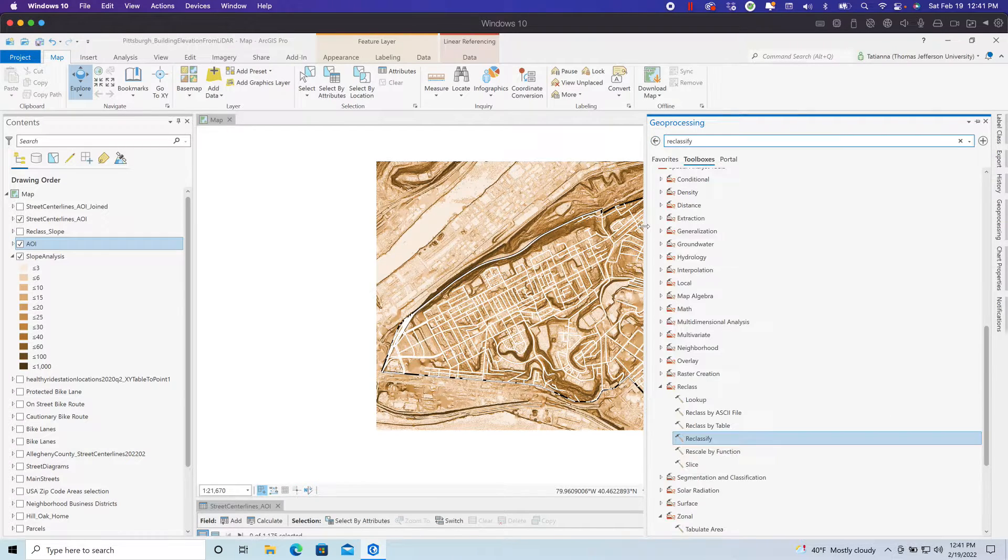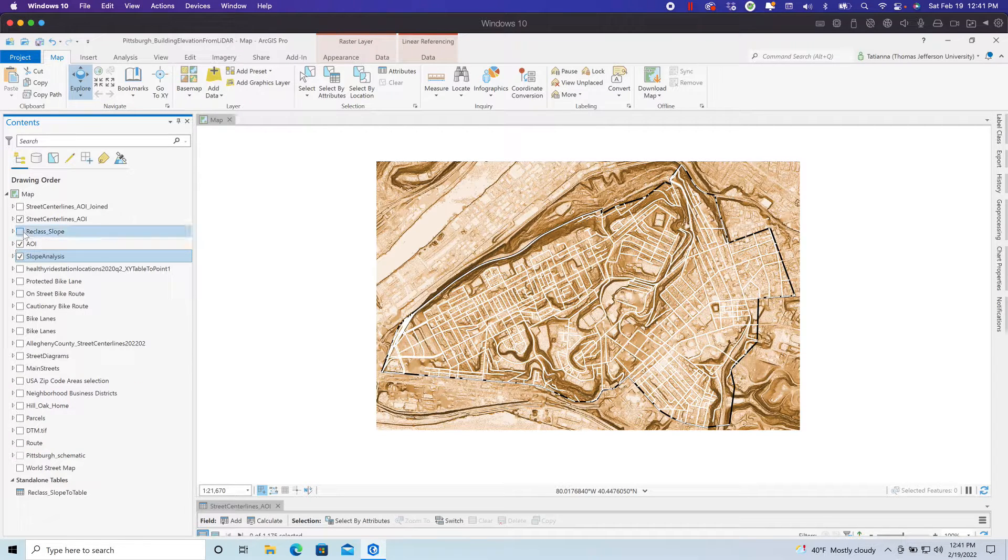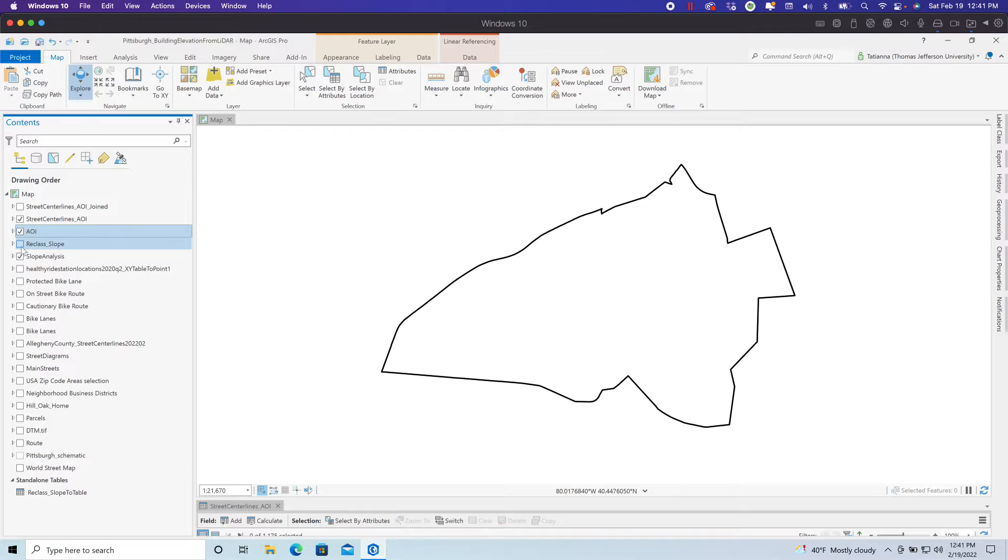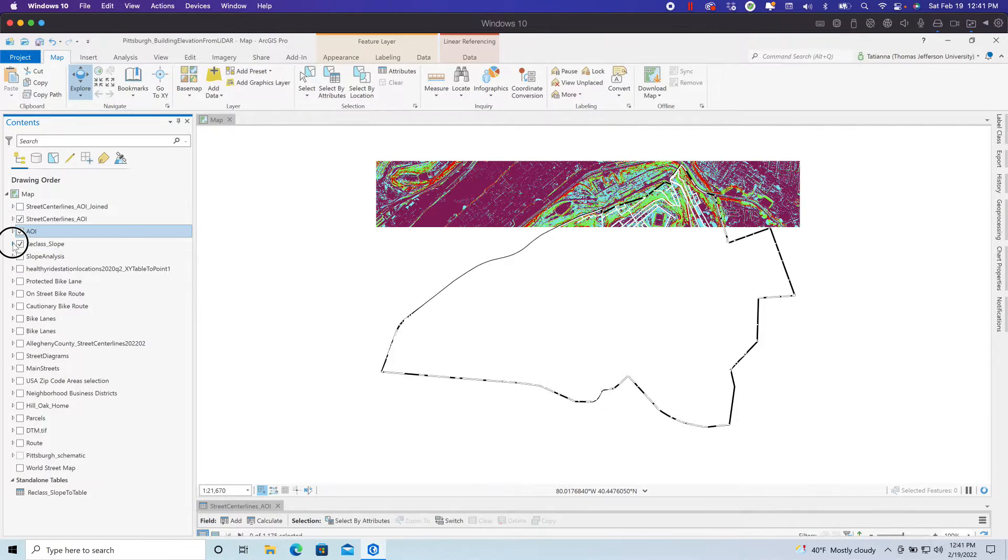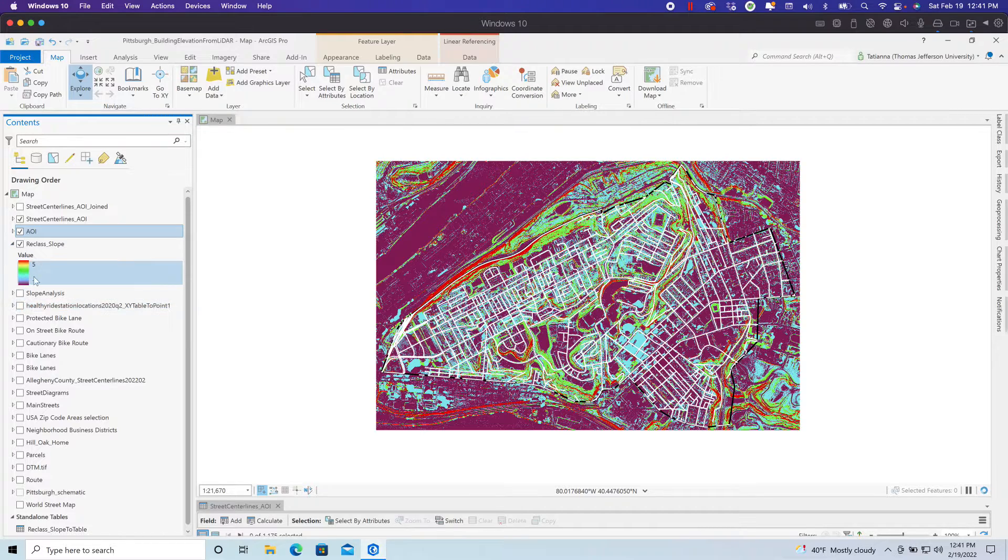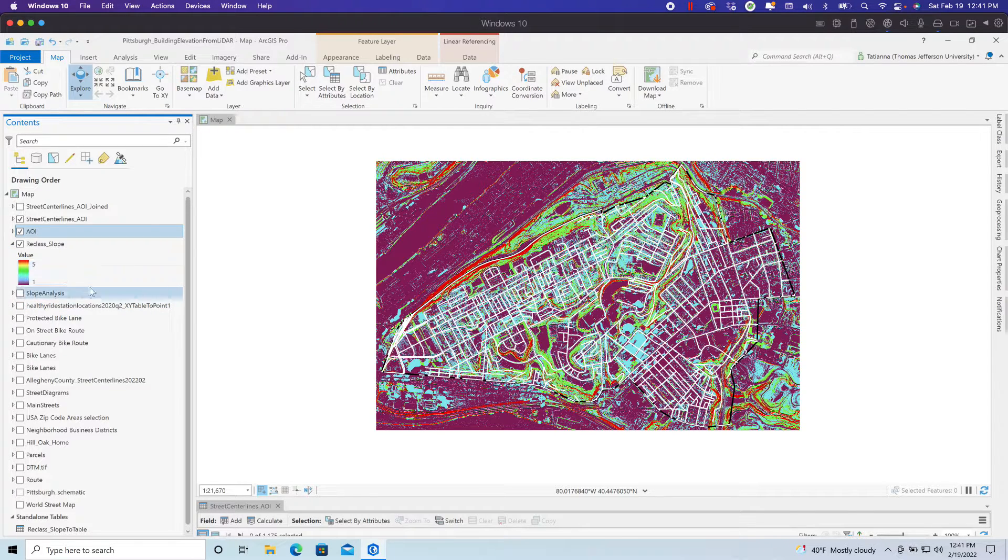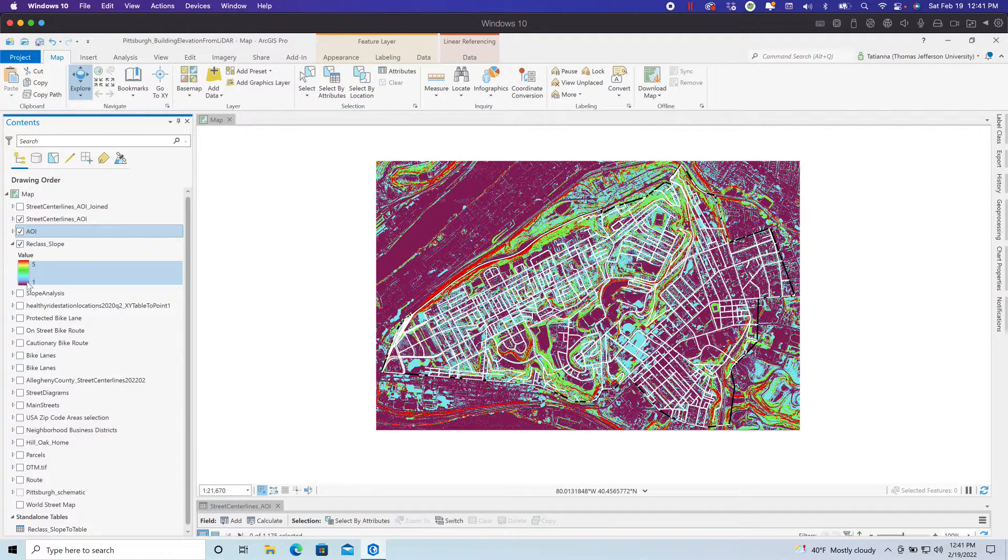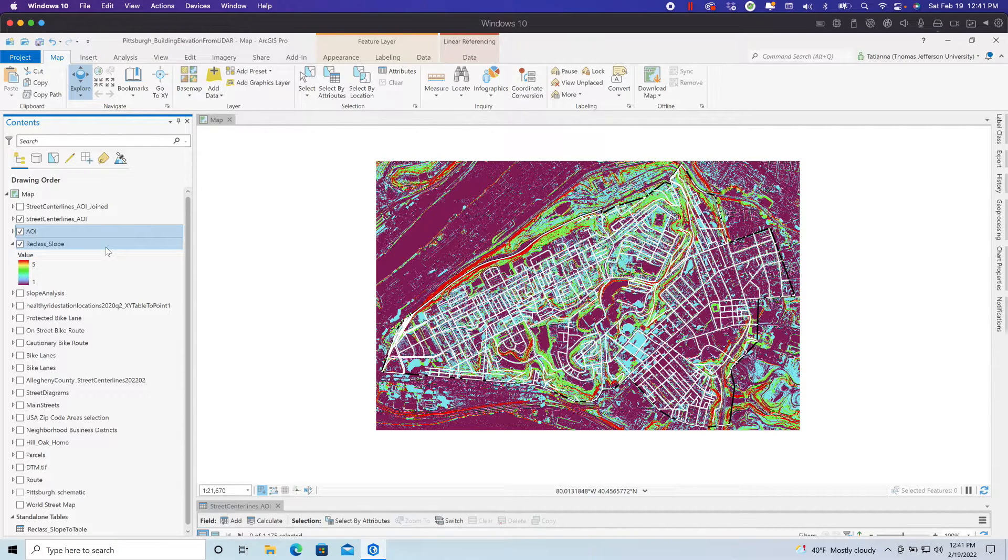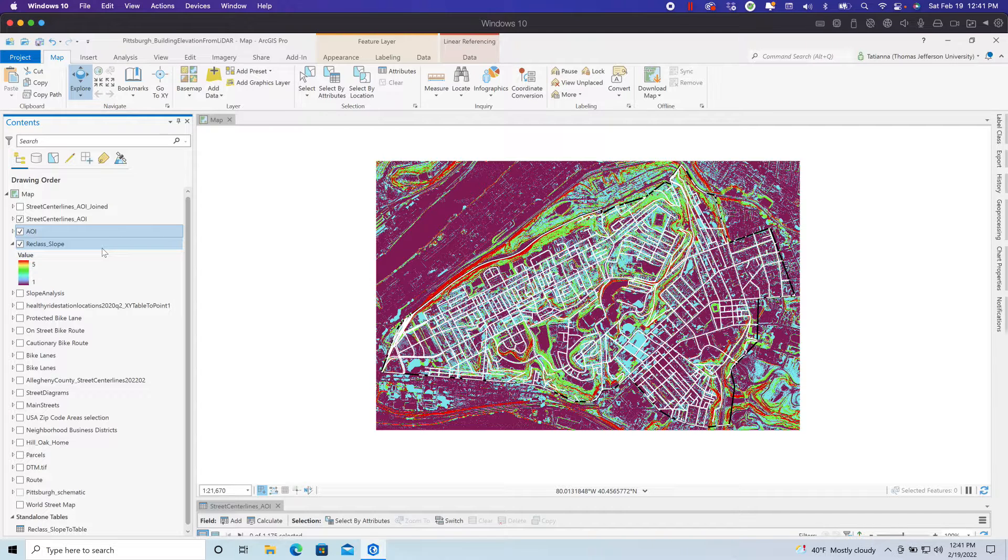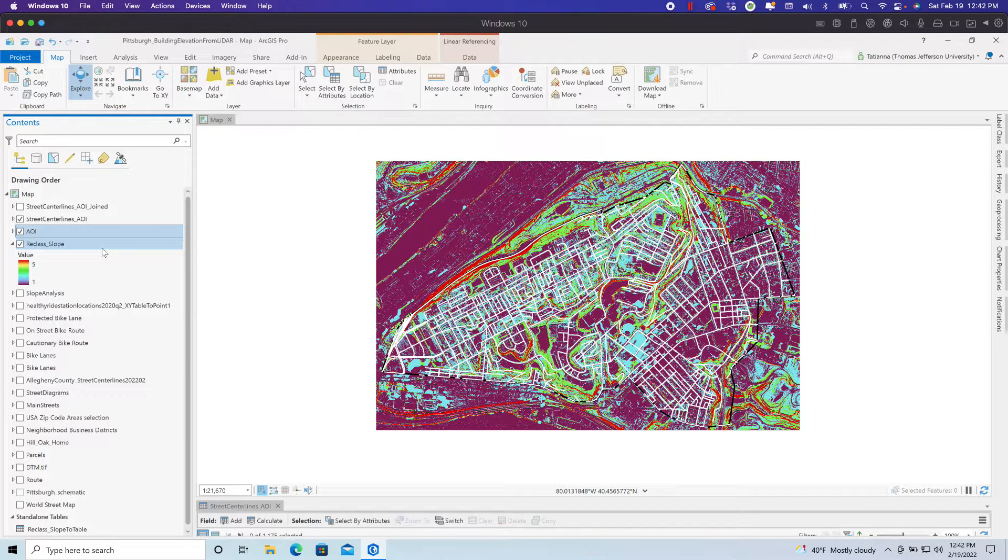That's my environment settings and all of my parameters are input as shown. Then I run the tool. I've already run this tool before this video. Now I have a discrete raster. Rather than having a continuous raster where each pixel has a different value, I have a discrete raster where each pixel is either a 1, 2, 3, 4, or 5. That is a scoring system that is based on research around difficulty to traverse the area on a bicycle given the slope value.